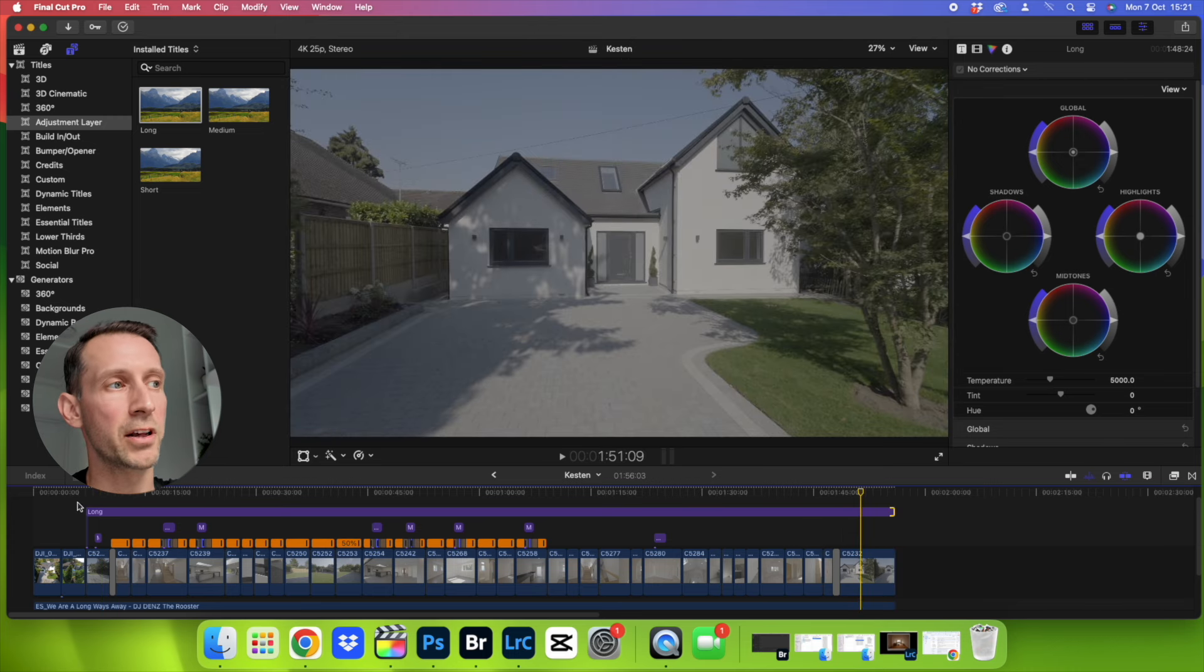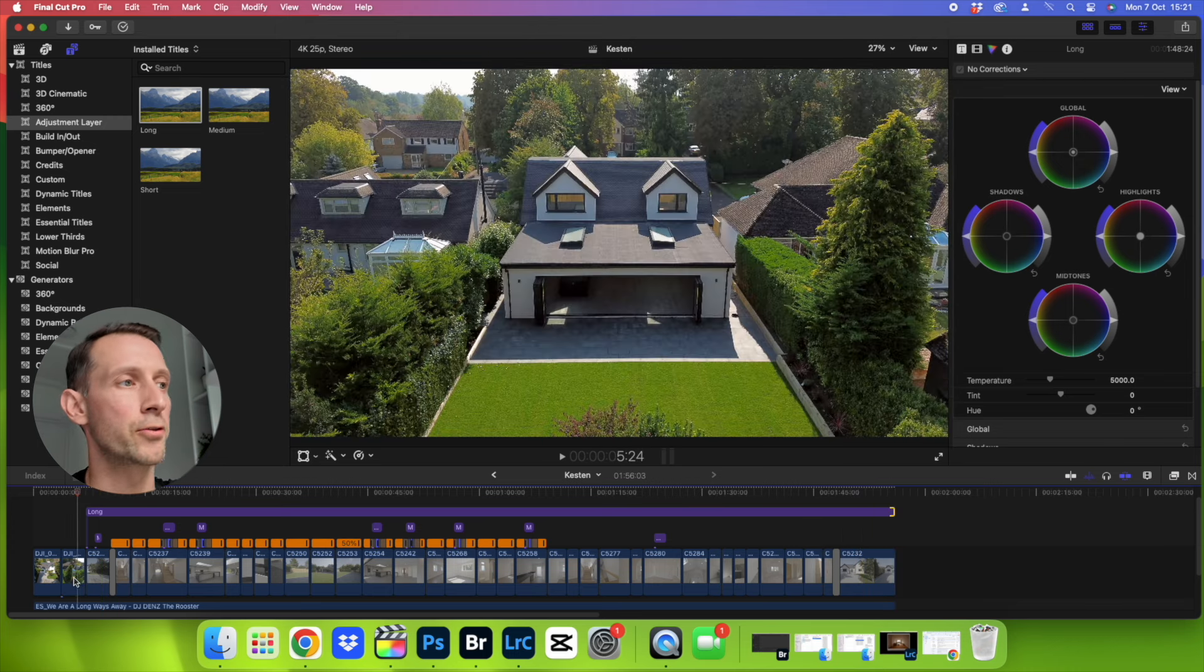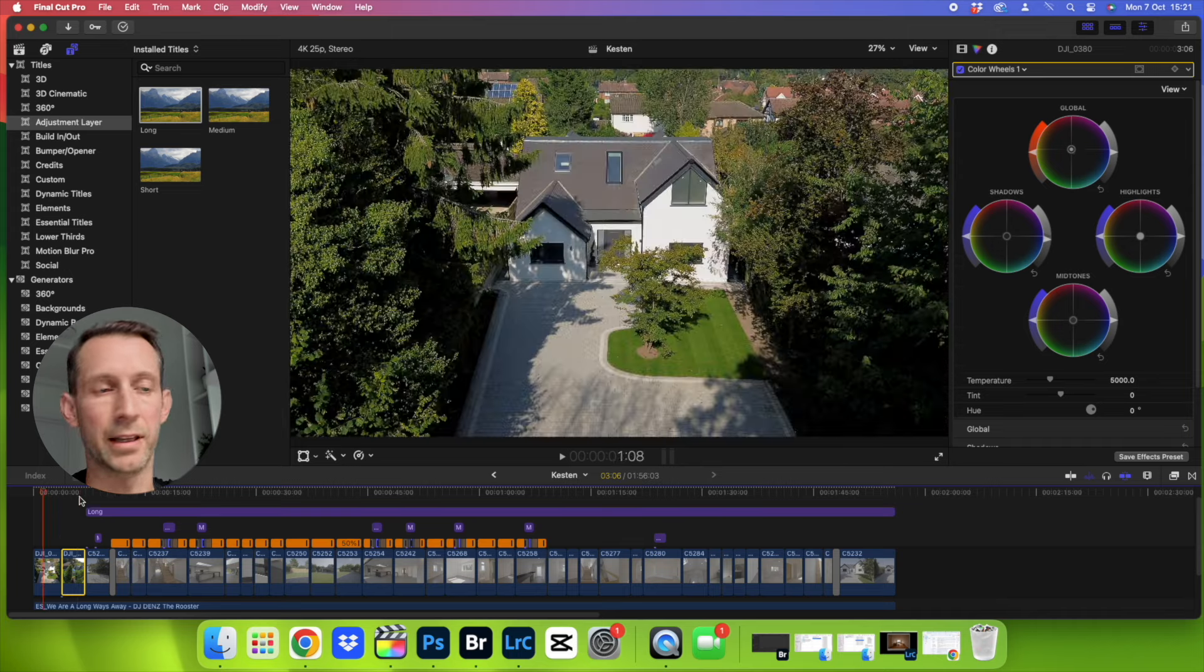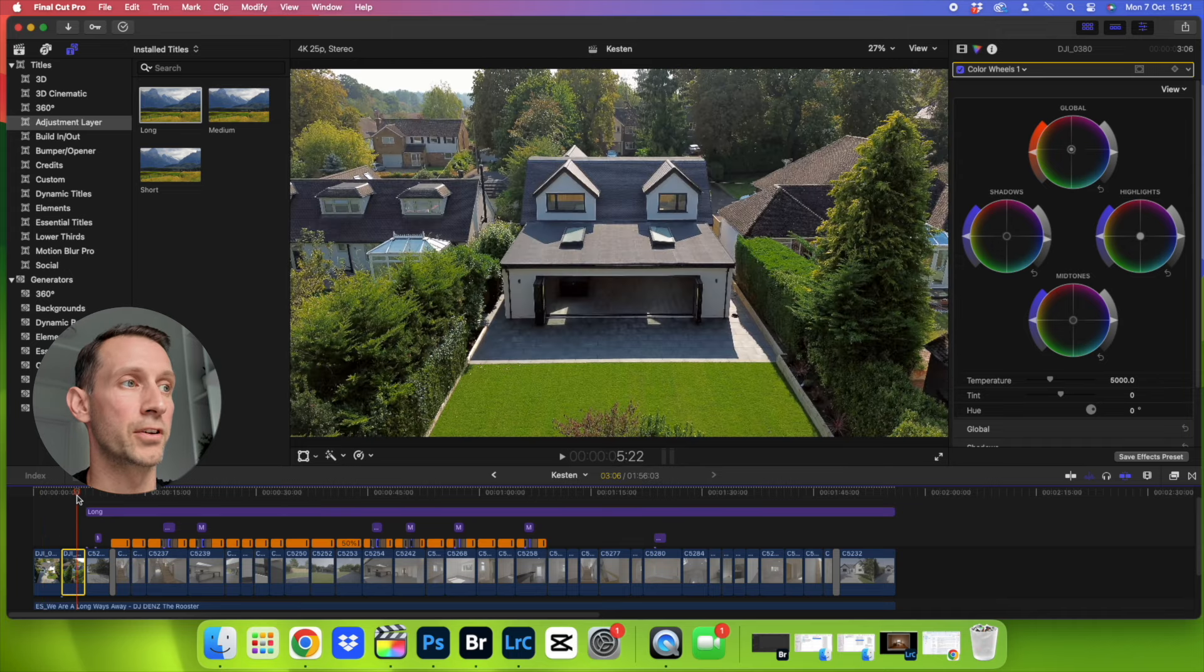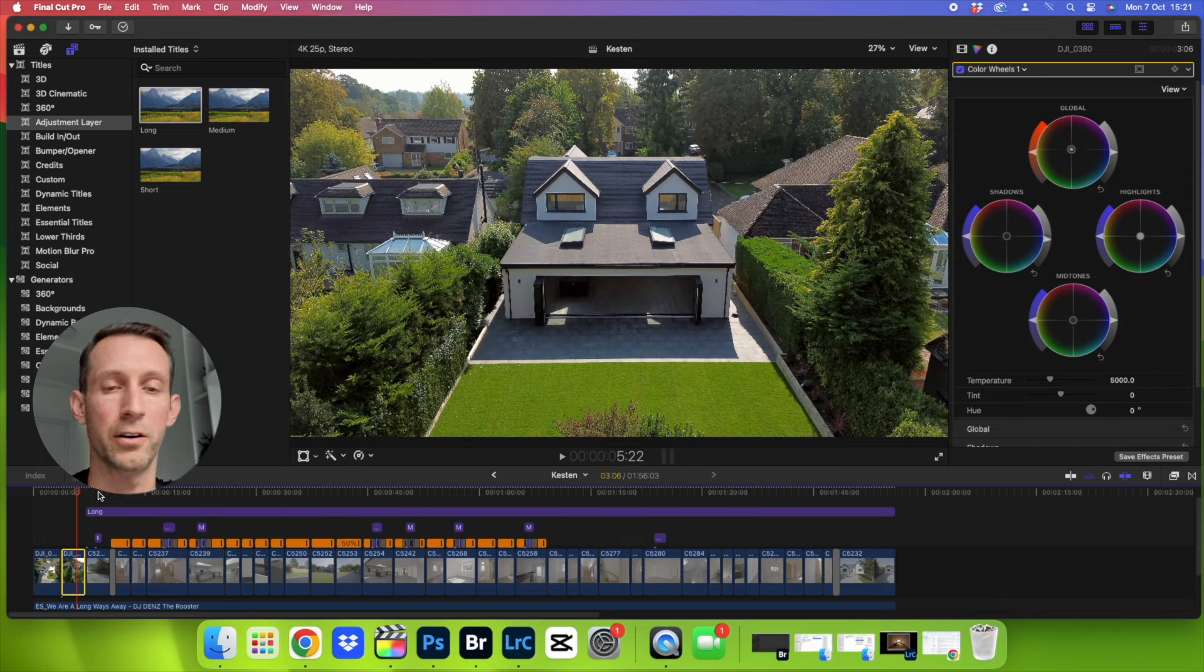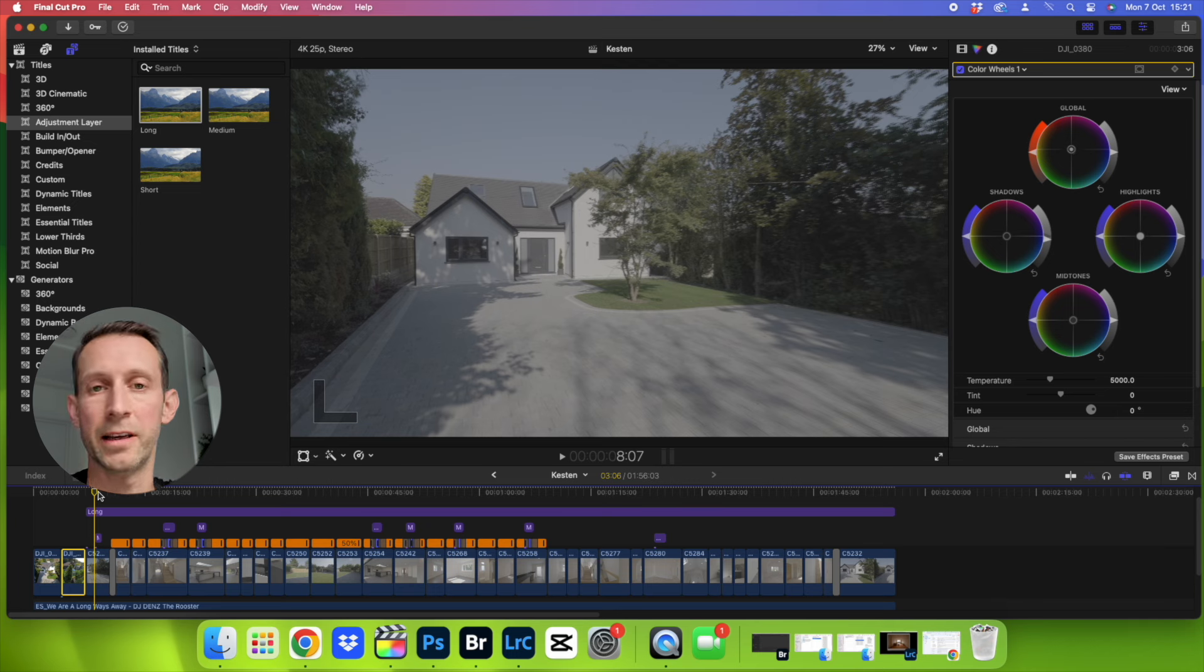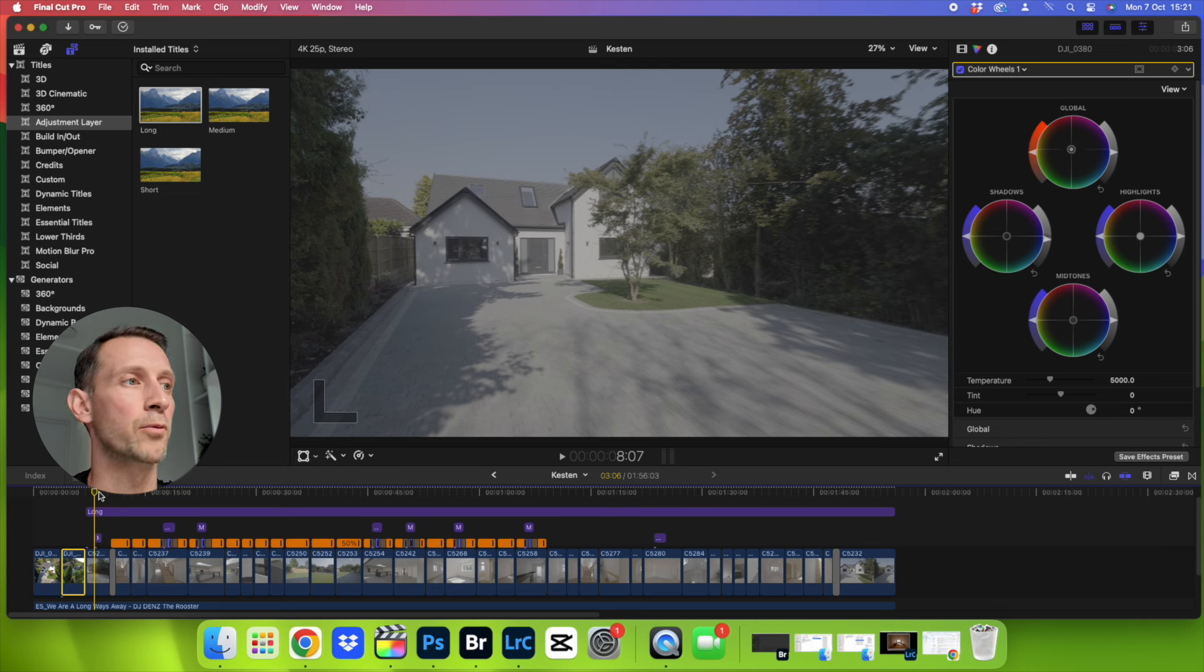You'll notice here I haven't put it at the start here because that is the drone shot and that isn't using the log footage profile. So we don't want to affect that, only the S-Log3 footage that we want to affect here.